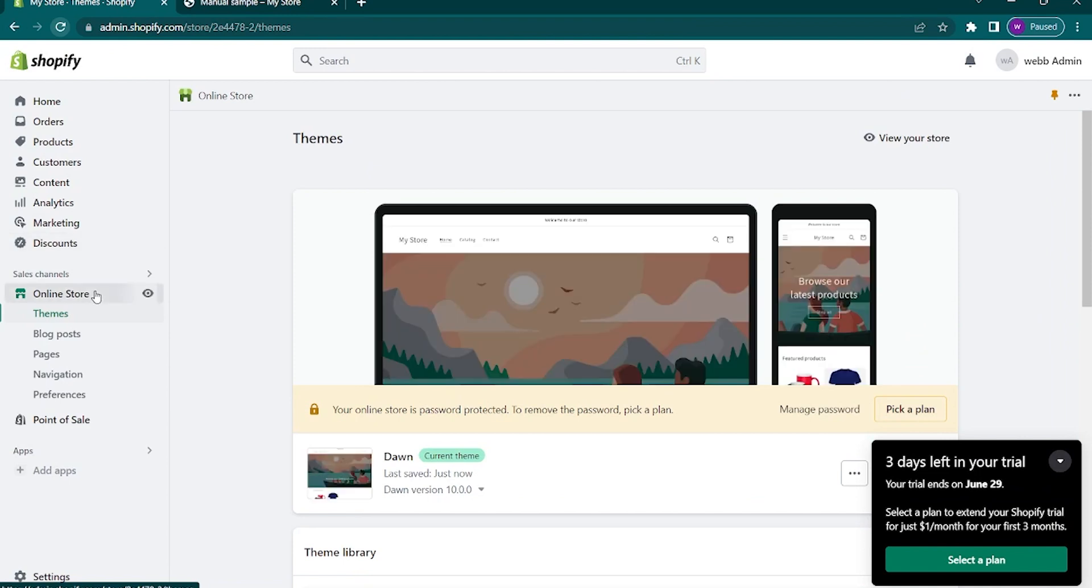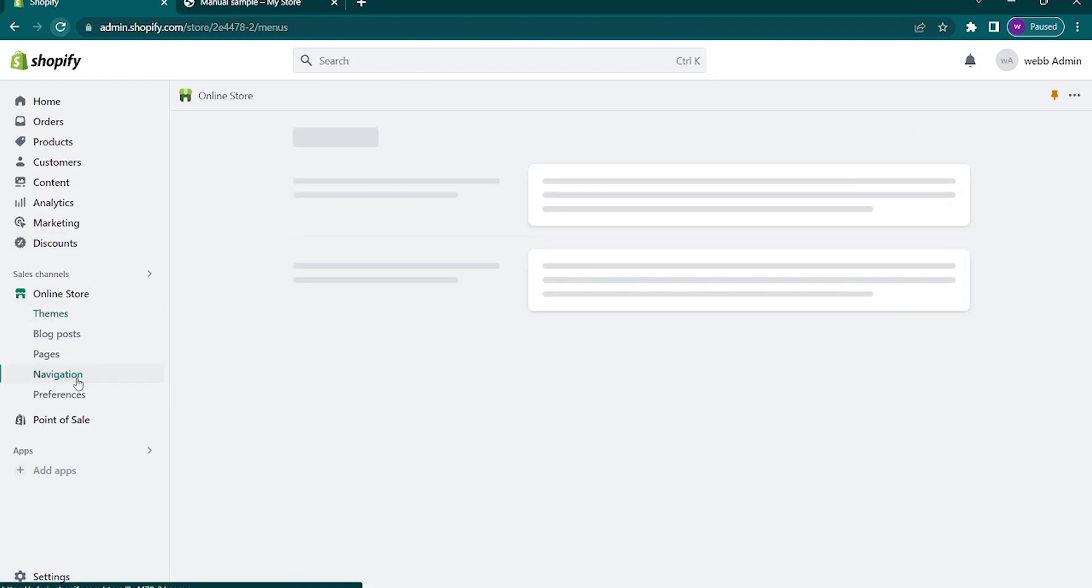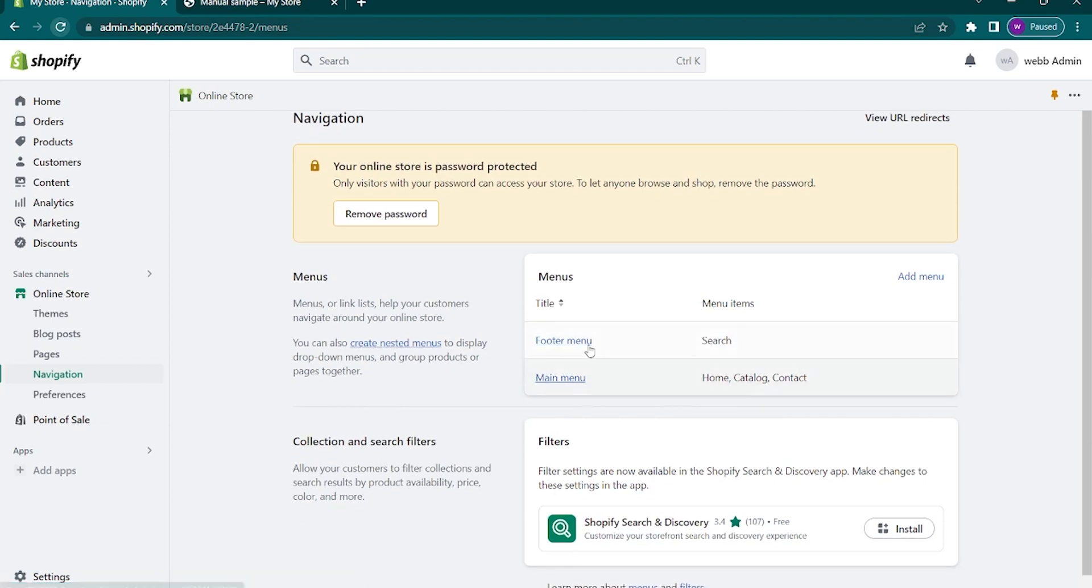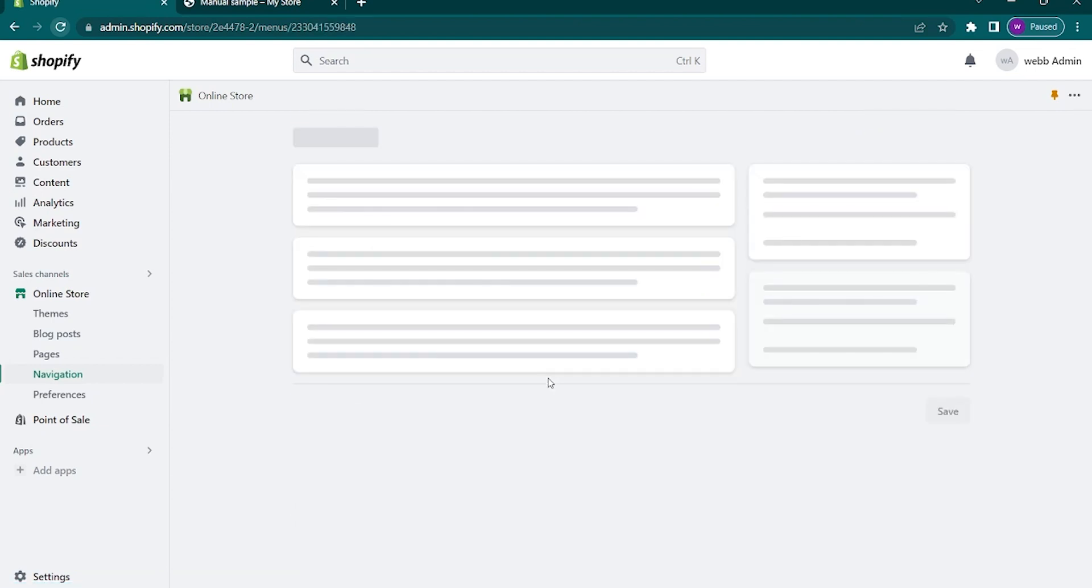Go back to the homepage of Shopify and now click on the online store. In here, select navigation. Once you are here, tap on the main menu. It is under the menu tab.